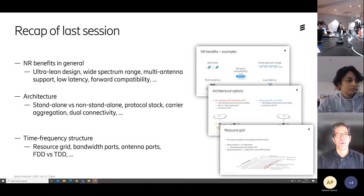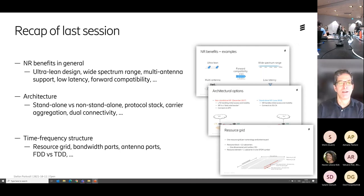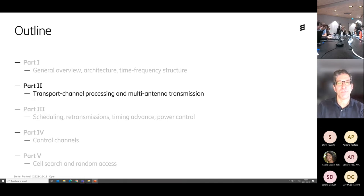I don't need to do a recap, but hopefully I haven't forgotten everything just after a 15-minute coffee break. We've been talking a little bit about NR in general, talking about architecture and time-frequency structure. So this session, until lunch, we will jump into the transport channel processing and multi-antenna transmission.